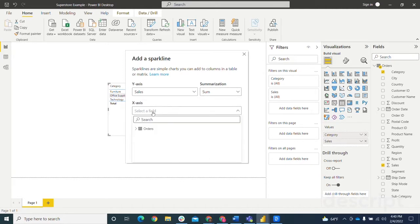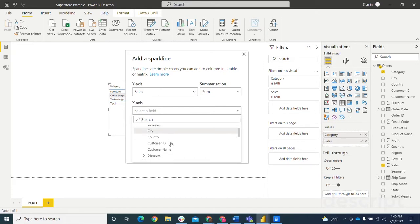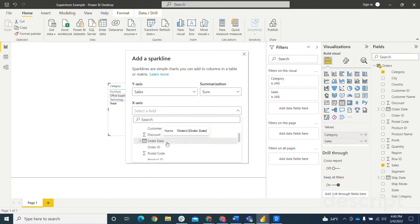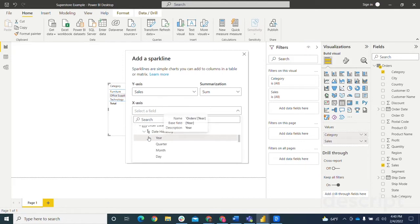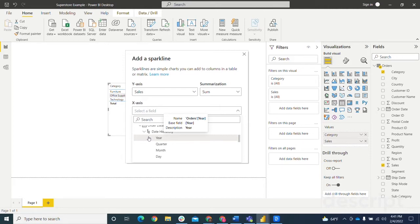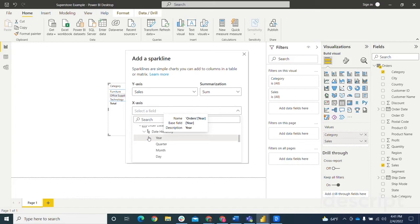Then with the X-axis, a lot of times this is going to be a date, but it doesn't necessarily have to be. For me, I'm going to use the order date, which you can either use the date hierarchy that it has. Just be aware with that if it spans over multiple years, just make sure you know what you're showing. Because if you wanted to use the month from this date hierarchy and it spanned over multiple years, each month that shows on the X-axis would just be a summation of all the data that correlates with that month regardless of the year. So just make sure you know what you're showing there.